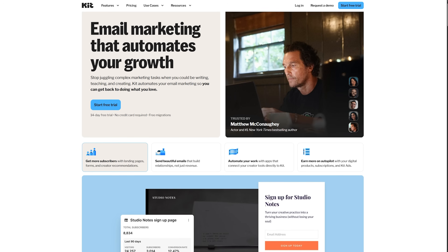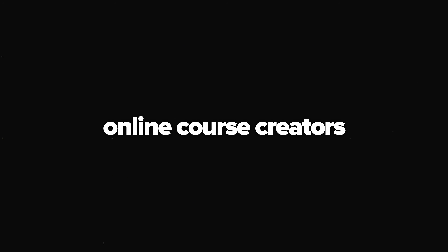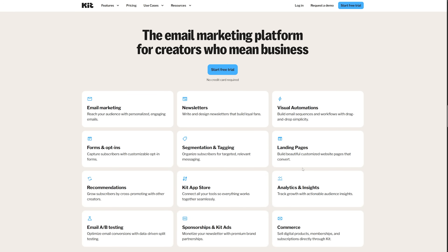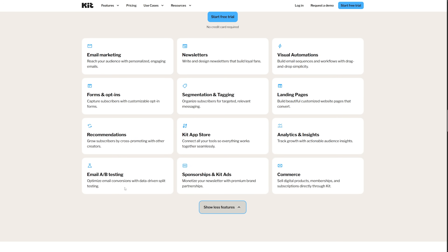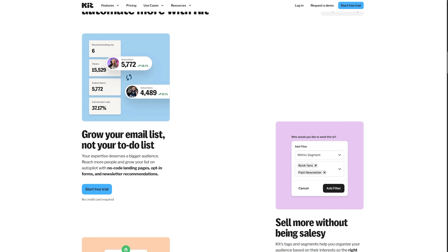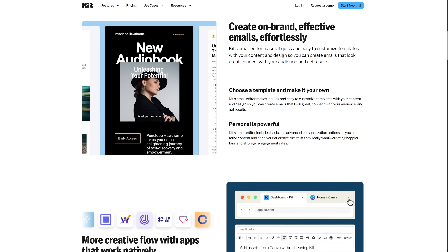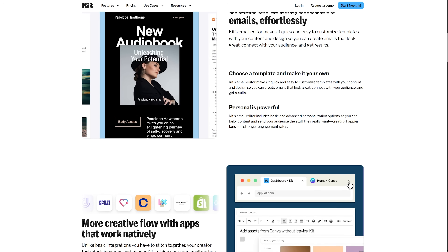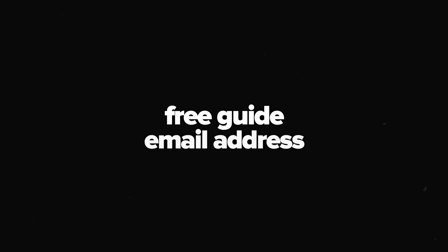Let's talk about ConvertKit, which has built a loyal following specifically among creators, bloggers, podcasters, and online course creators. This one focuses on doing email marketing really well for a specific audience, and that focus shows in how the platform works. When you start, the core concept revolves around forms, landing pages, and sequences. You create sign-up forms specifically designed to grow your audience — not generic contact forms, but optimized lead magnets where you offer something valuable like a free guide in exchange for an email address.